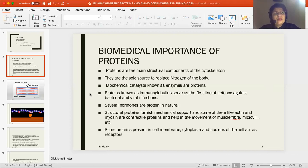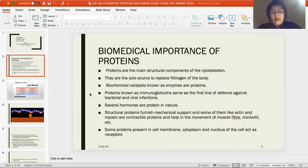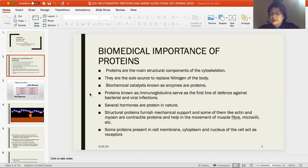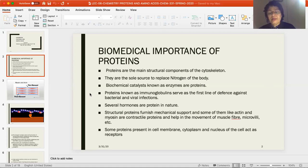Several hormones are protein in nature. Structural proteins furnish mechanical support, and some of them like actin and myosin are contractile proteins which help in the movement of muscle fibers, microvilli, etc. Myosin is a motor protein notably involved in muscle contraction, and actin is a spherical protein that forms filaments involved in muscle contraction and other important cellular processes. Nearly everything is protein, and without protein, biological systems cannot work within the body.